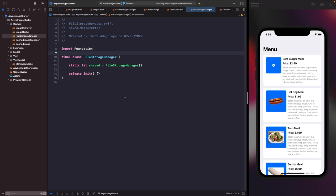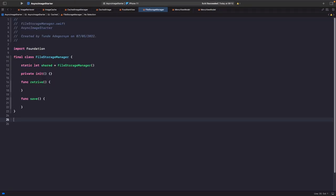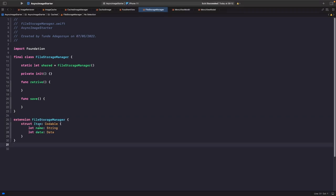Within our FileStorageManager we need two functions: one to handle retrieving a file, and one for saving a file. Let's add the shells of these functions. Now let's tackle the saving functionality — we're going to use JSON to save to a file. The reason is I may want to associate some metadata with the cached image, which we can do by saving our image as a custom object on the user's device.